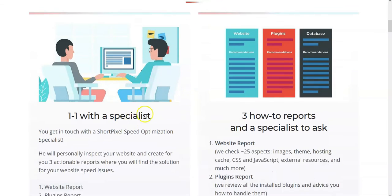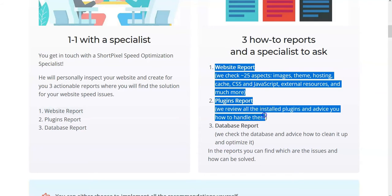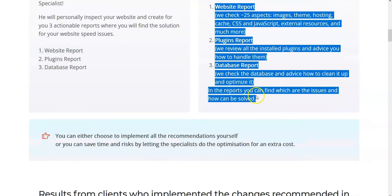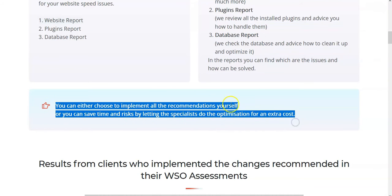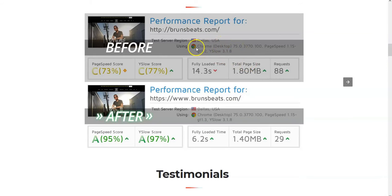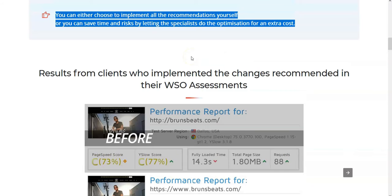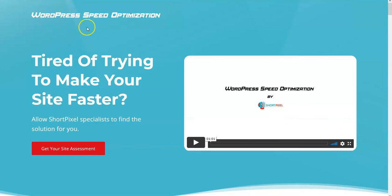With WSO Short Pixels, you get a one-on-one specialist. Once you fill out the form, you'll receive three reports: a website report, a plugin report, and a database report. You can review those and decide whether you want to do the work yourself, or contact their specialist to do it for you — which will obviously be an additional charge. The sales page simply tells you what you're going to get: they analyze your web property for site speed and performance.